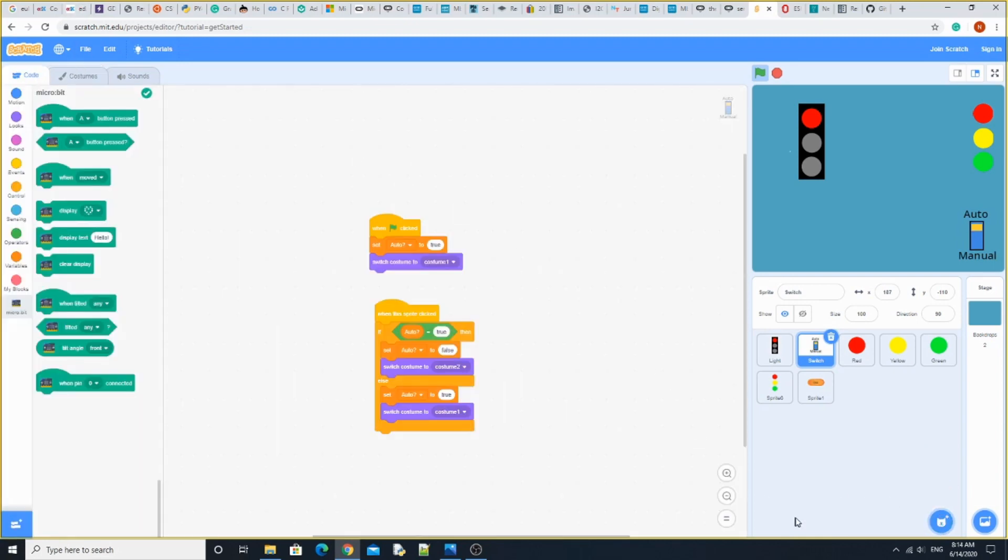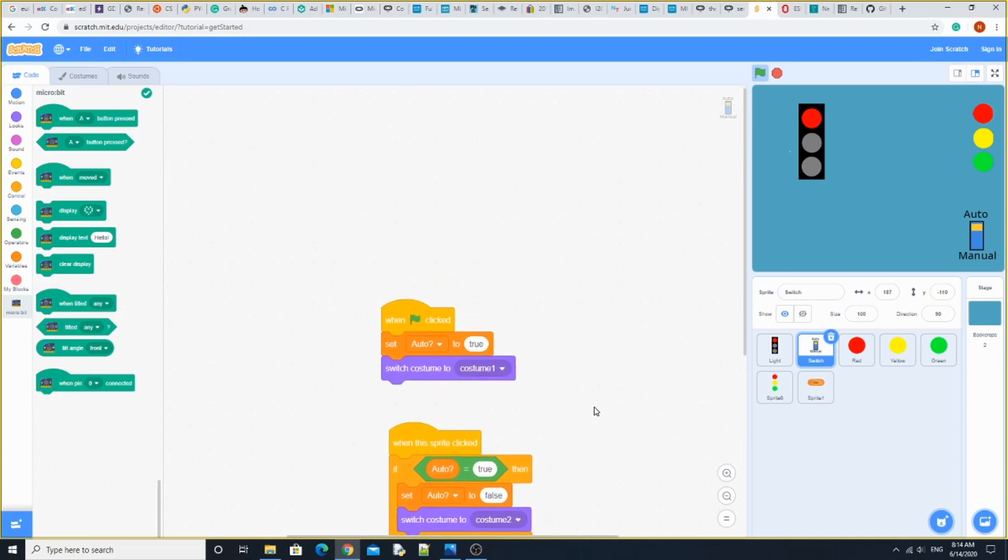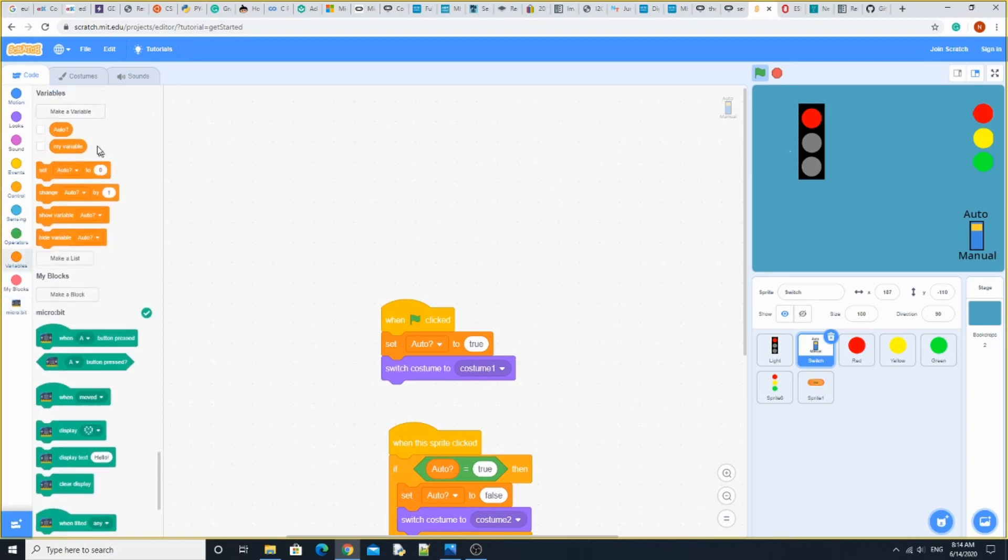To do the code, all you need to do is: when green flag clicks, set auto to true. To add a variable, go to variables, hit make a variable, and type in auto. You can add a question mark. Then switch costume to costume one. And that's all.